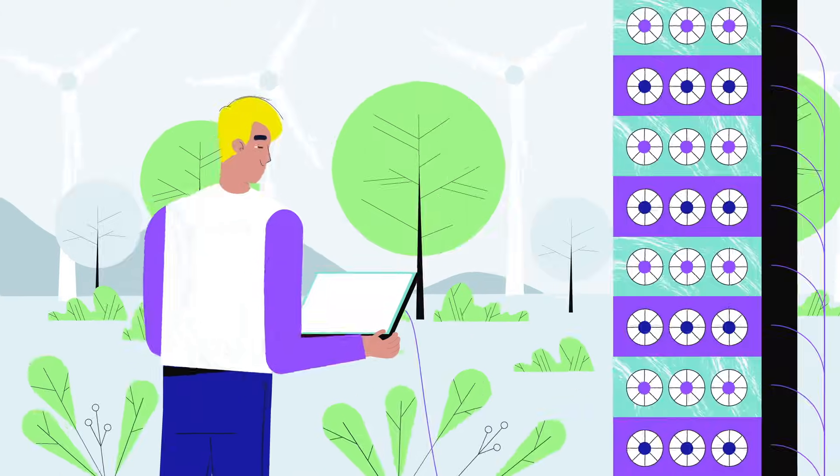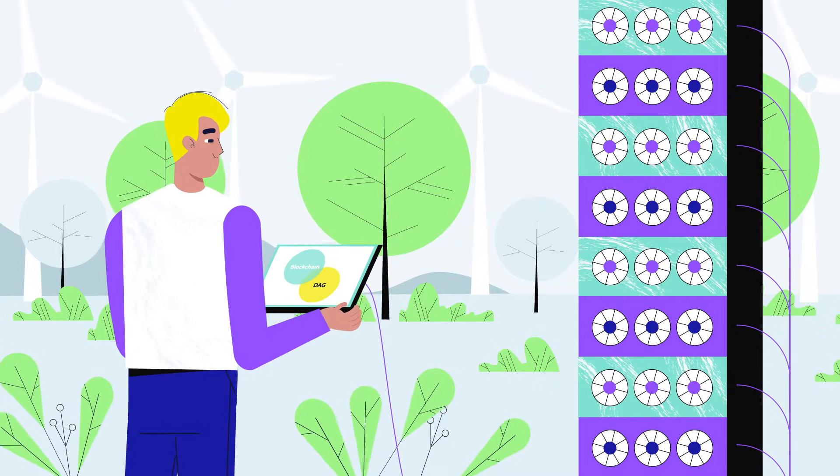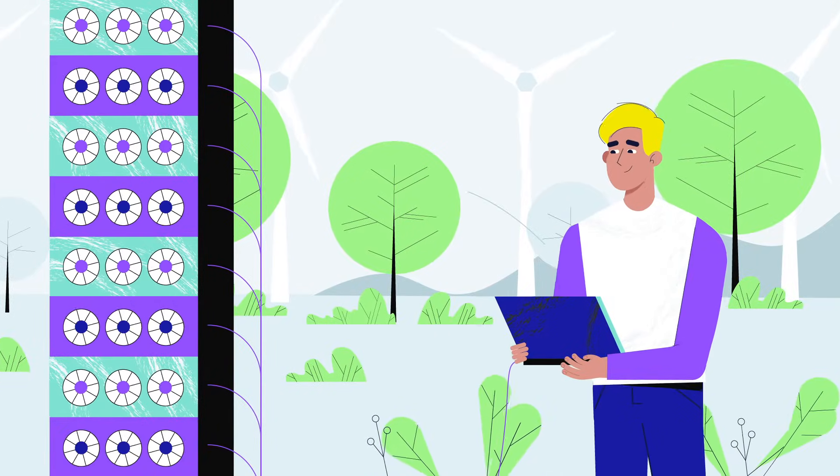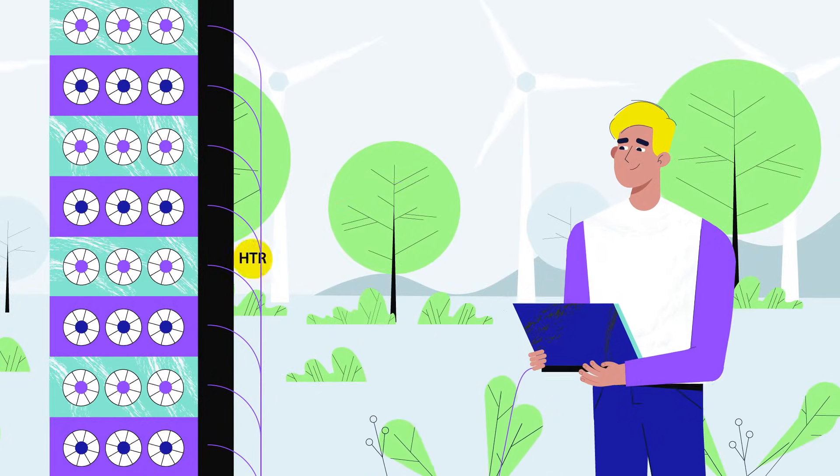Hathor merges blockchain and DAGs, where Bitcoin miners secure the network and receive HTR back as payment.